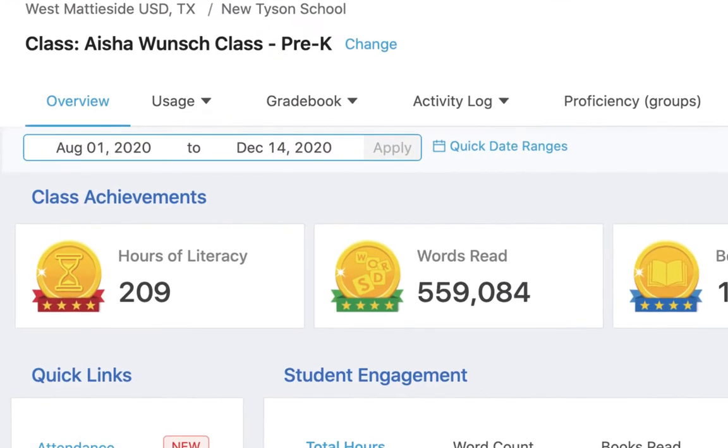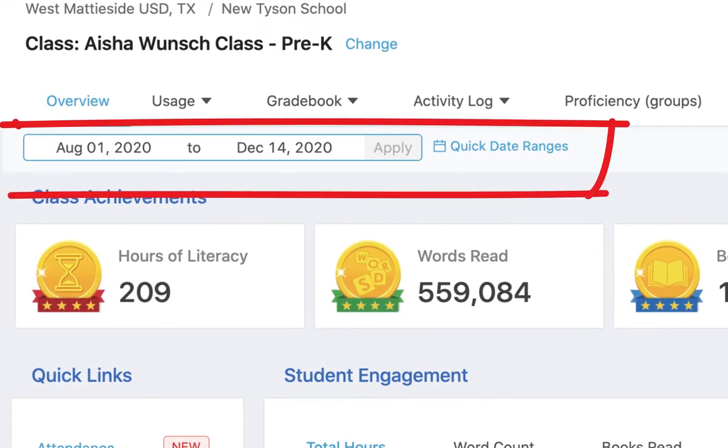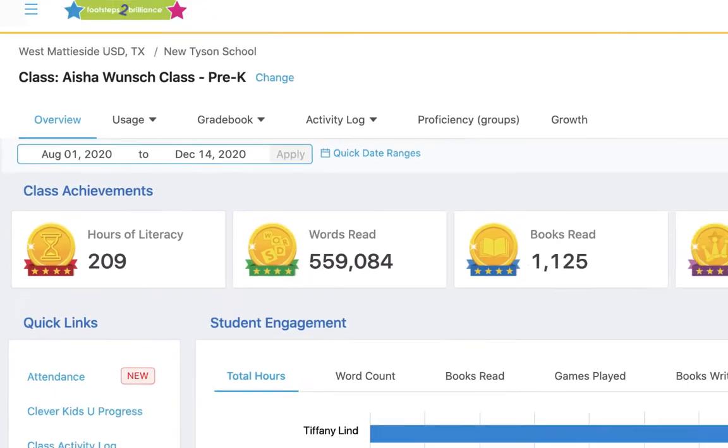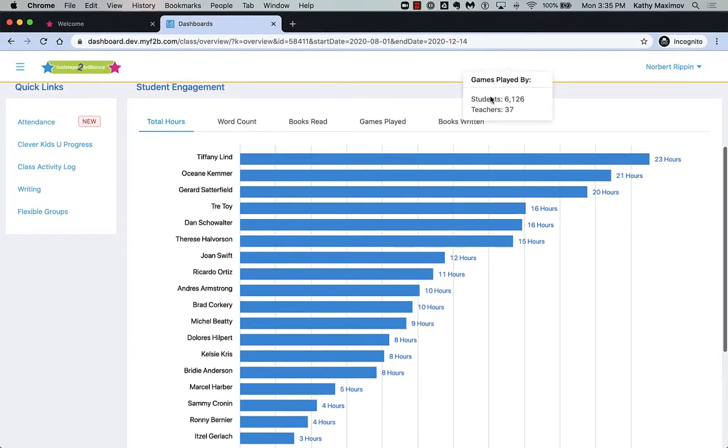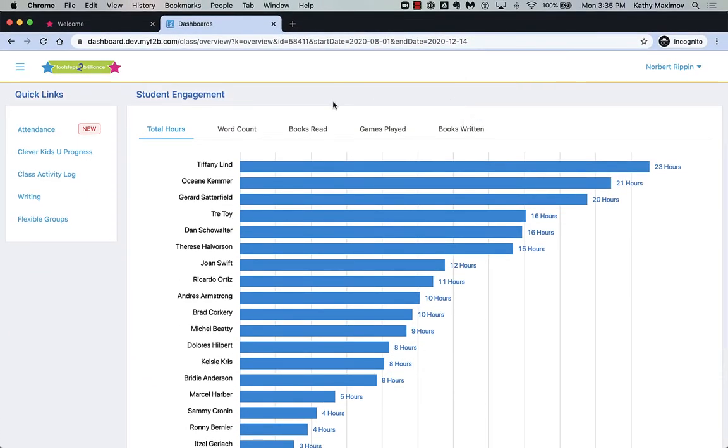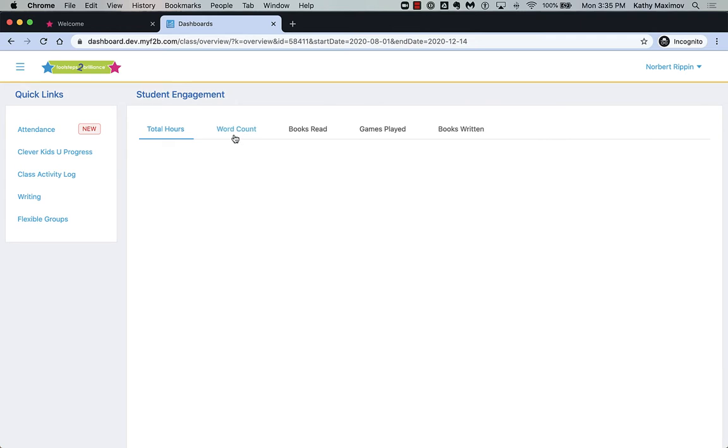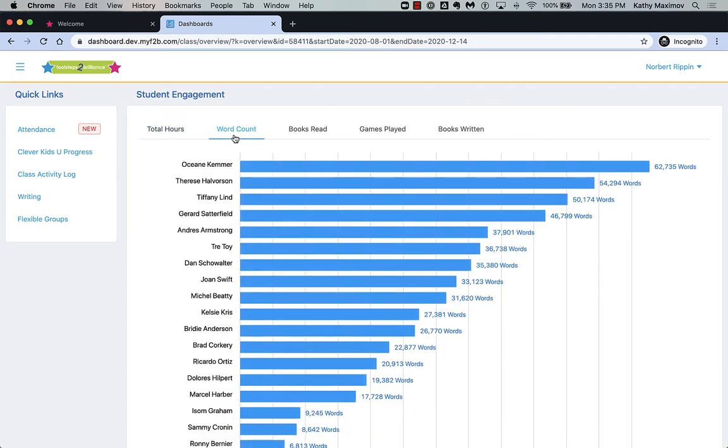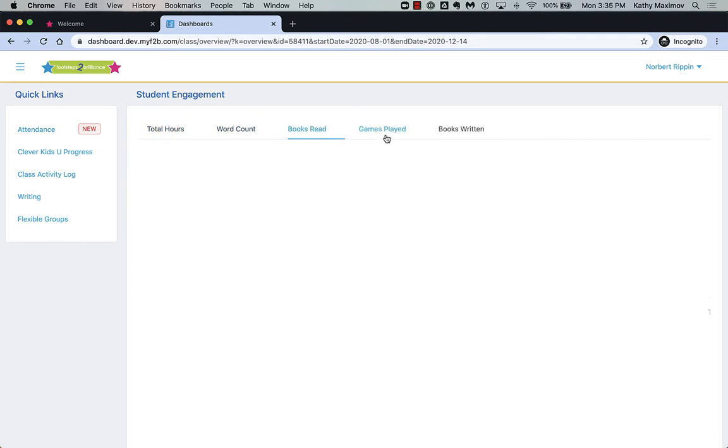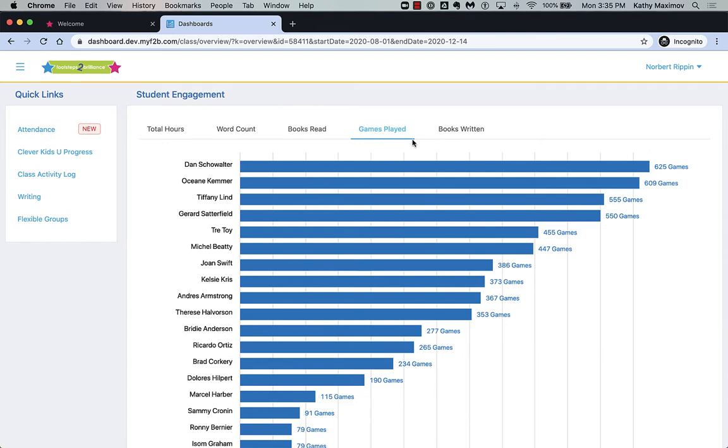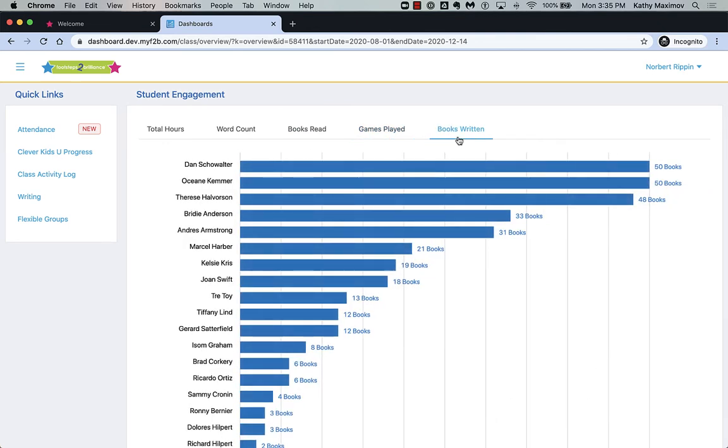Notice that you can change the date range here. Scroll down for a leaderboard by total hours, word count, books read, games played, or even books written.